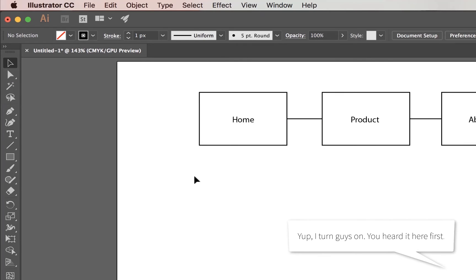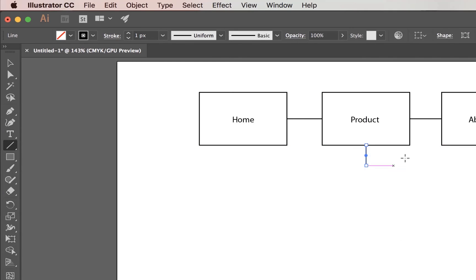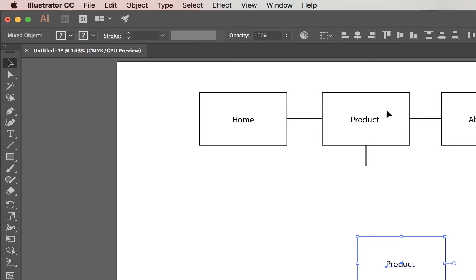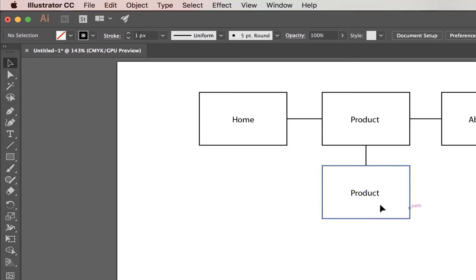Now we want to build this out — grab the Line Segment Tool and keep drawing. There's just a lot of boxes, a lot of copy and pasting, and a lot of joining lines, making sure they snap. It's not super hard, but if I'm going to do a wireframe I'm probably not going to build it out this way.